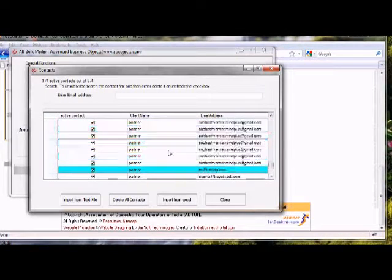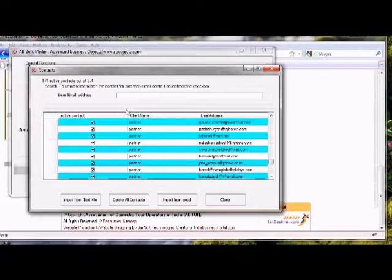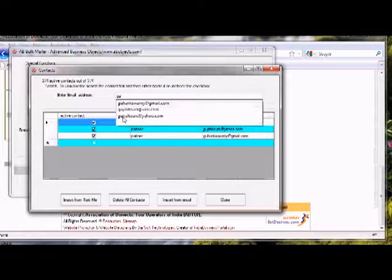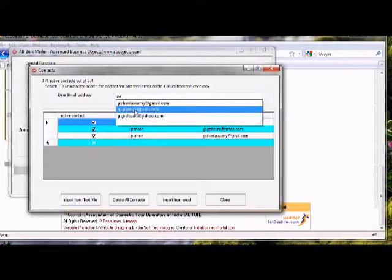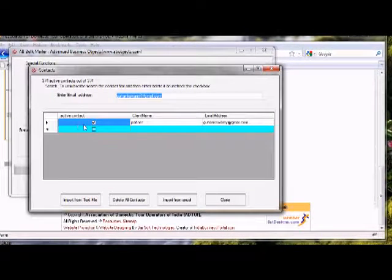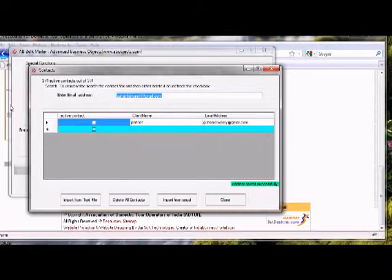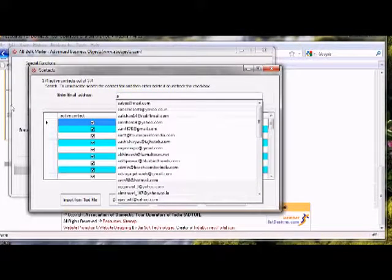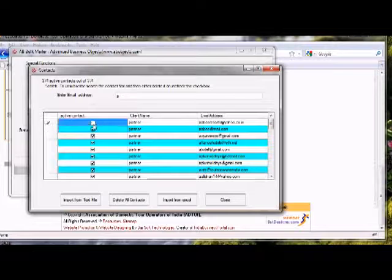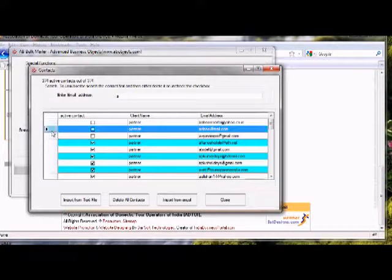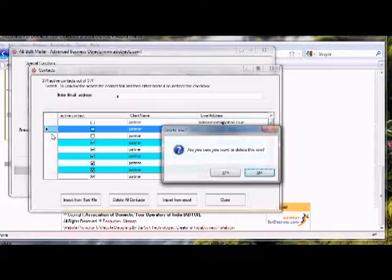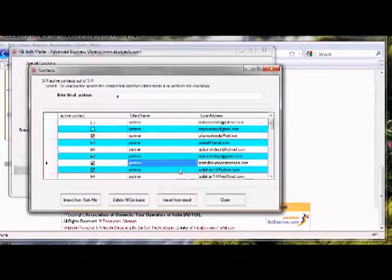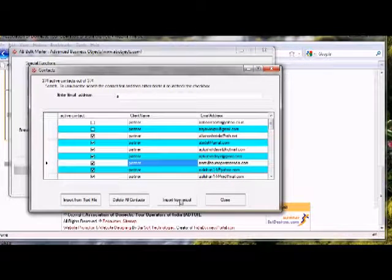If a customer asks that I want to unsubscribe, you can unsubscribe easily by clicking here. Suppose anything, it's very easy. Suppose you want to unsubscribe people, you can even delete them. Suppose click here, click delete. You can also import from Excel file by clicking here.